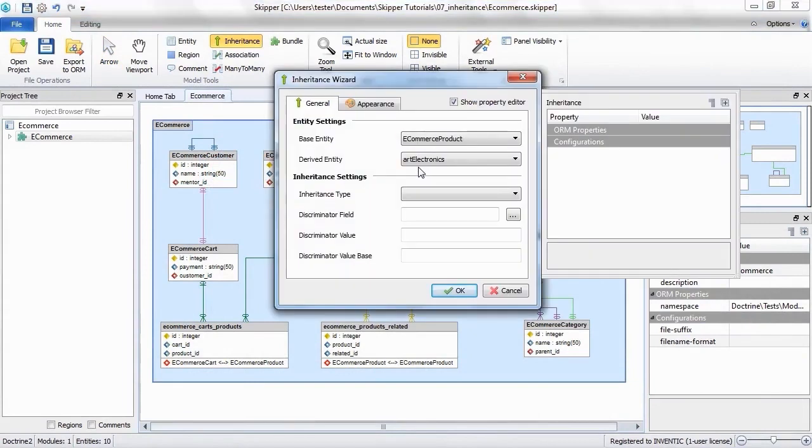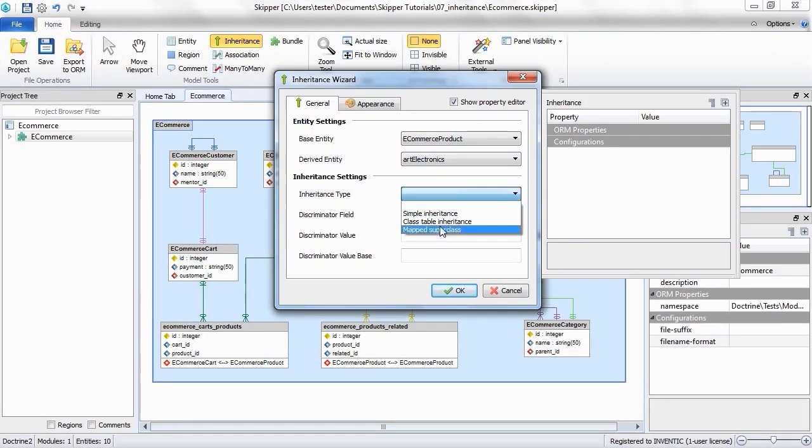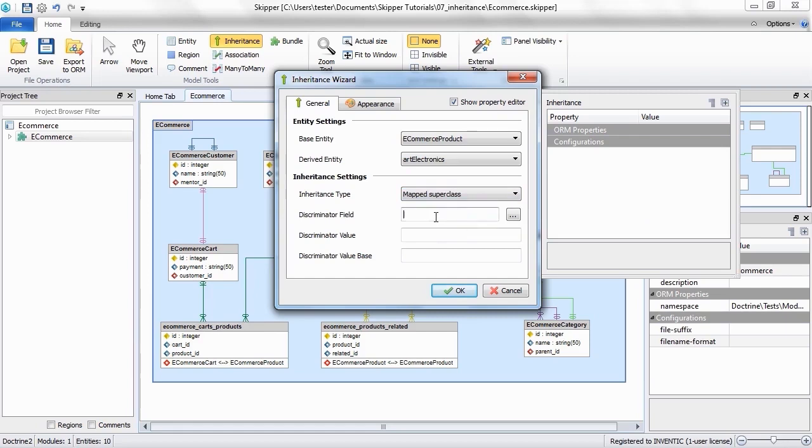Here you can see both base and derived entities and you can change them if necessary. You can also select the type of the inheritance and fill in the discriminator details. Confirm the wizard and the inheritance is ready.